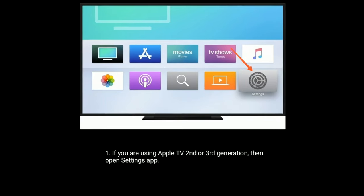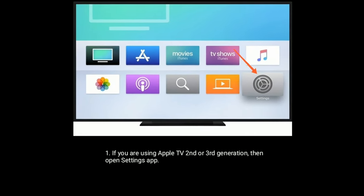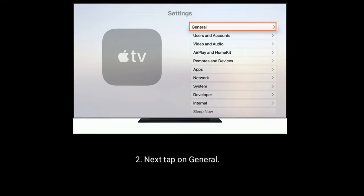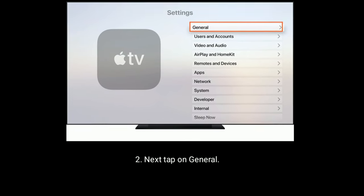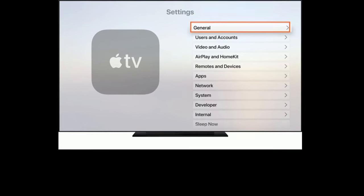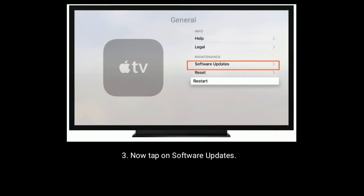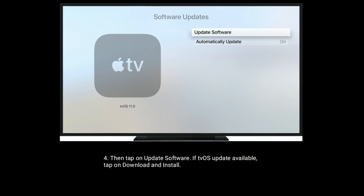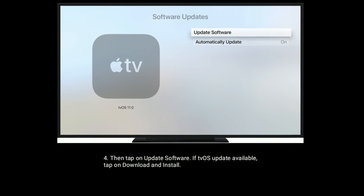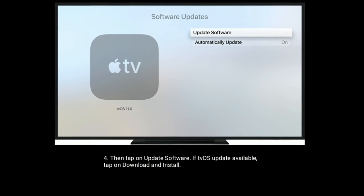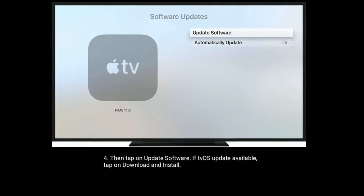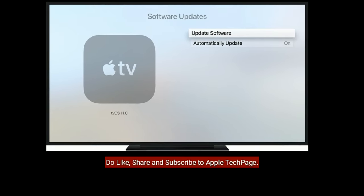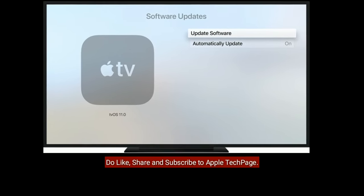If you are using Apple TV 2nd or 3rd generation, open the Settings app, tap on General, then tap on Software Updates, and tap on Update Software. If a tvOS update is available, tap Download and Install. Thanks for watching — please like, share, and subscribe to Apple Tech Page.